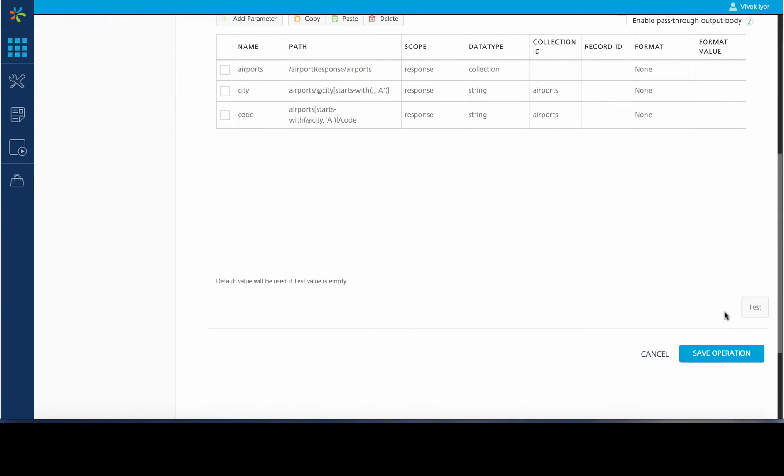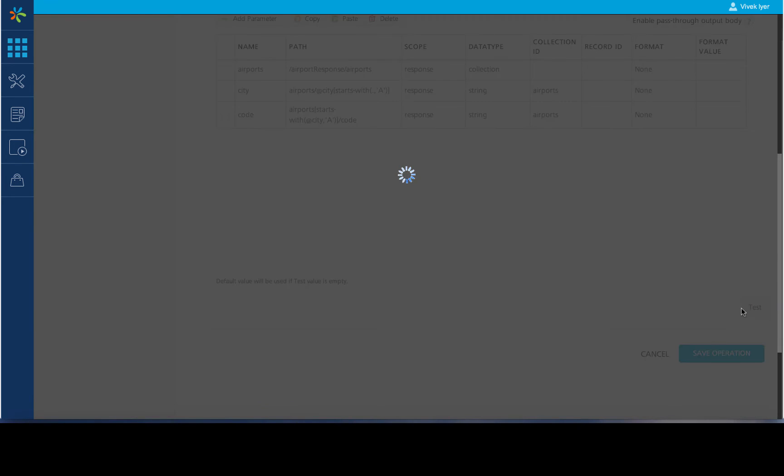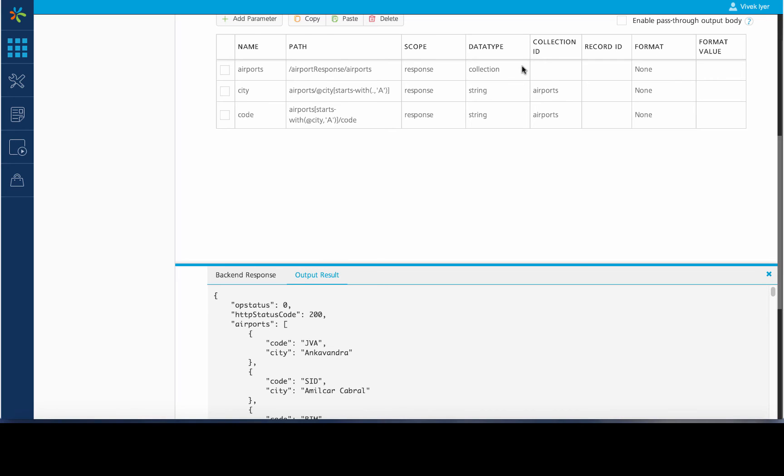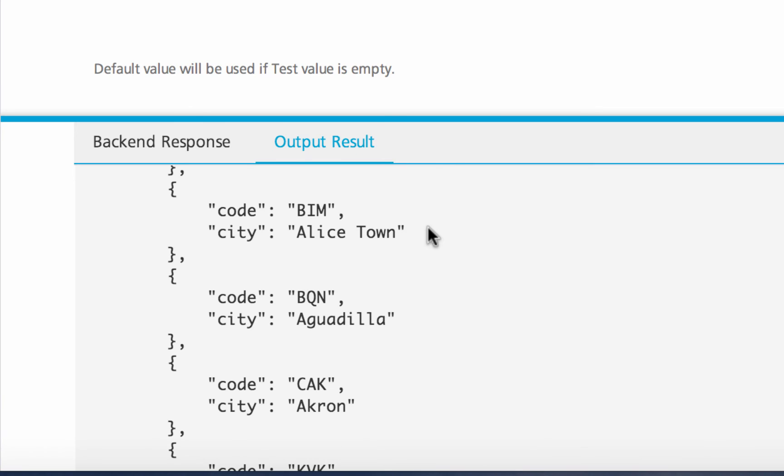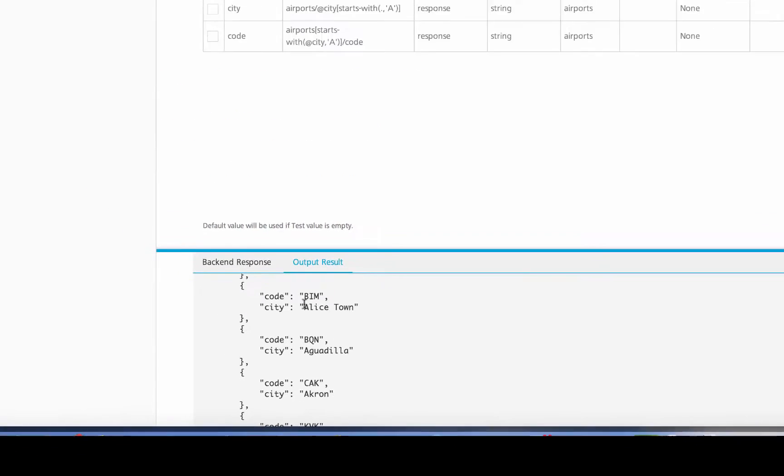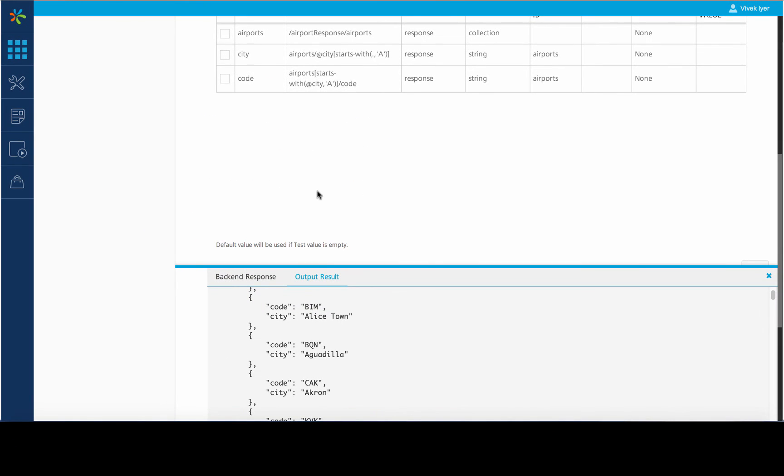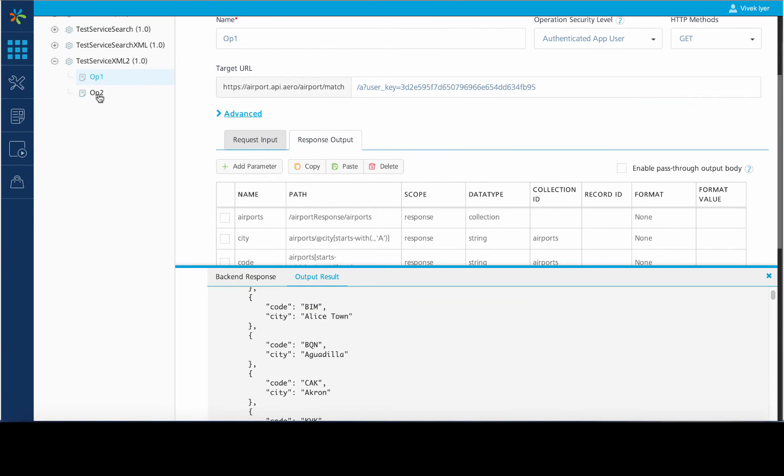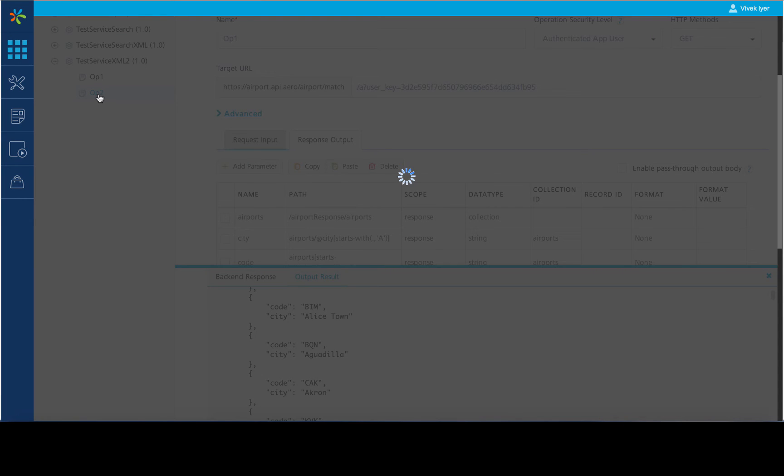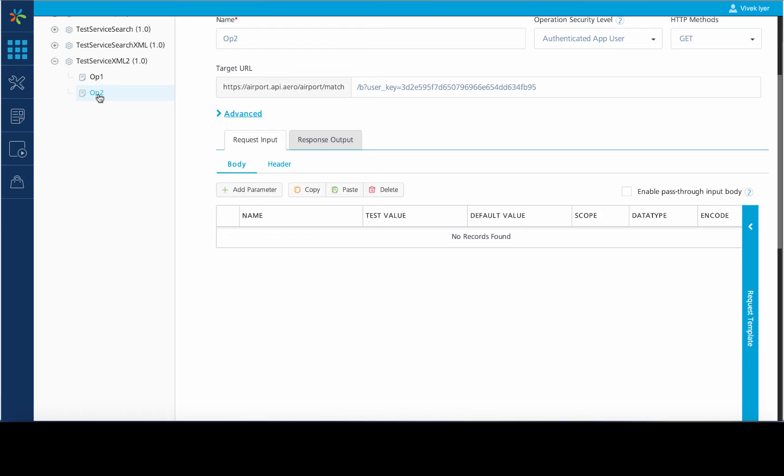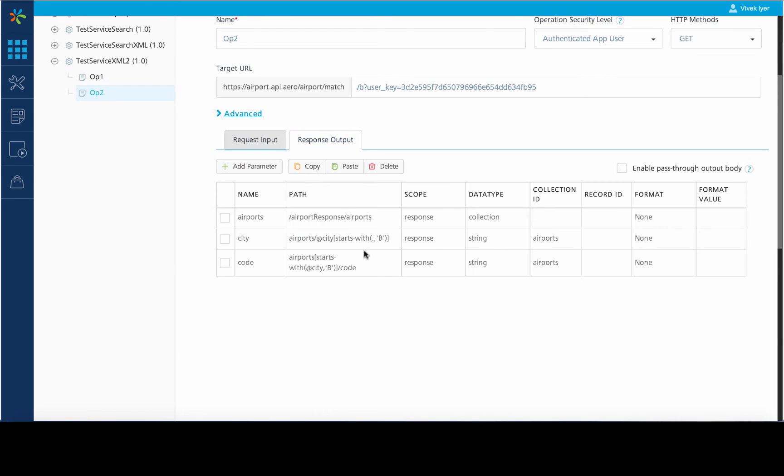Let us validate this through the test button provided on Mobile Fabric. As expected, the service fetches the airport codes in cities. The second operation is similarly defined to fetch data with the search criteria as alphabet B.